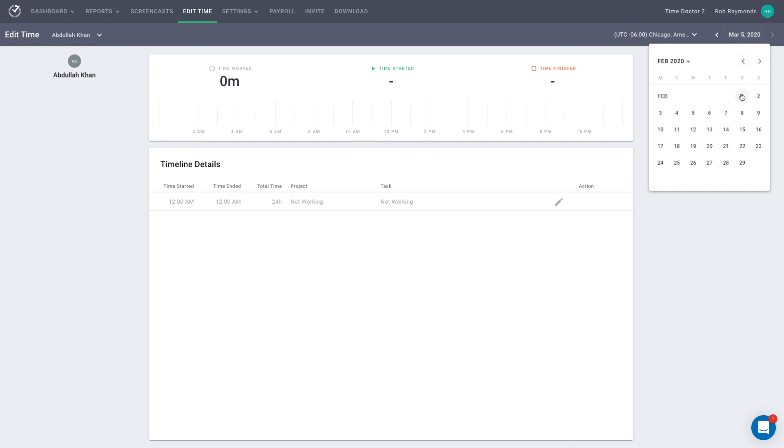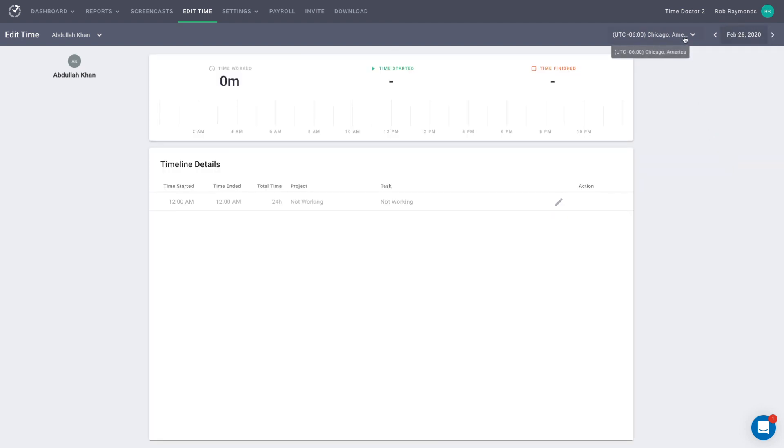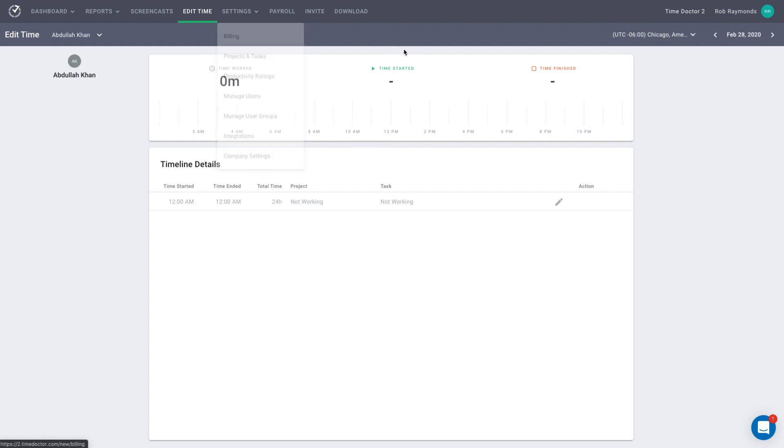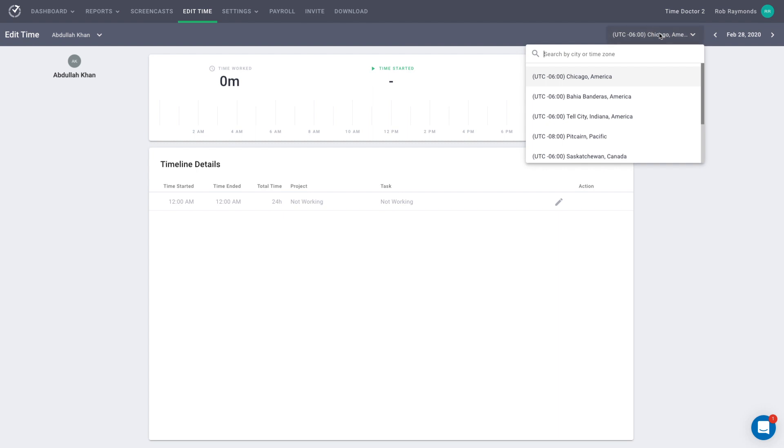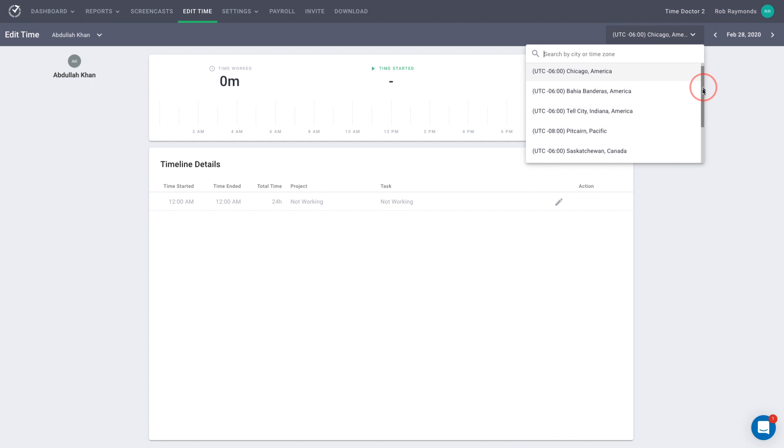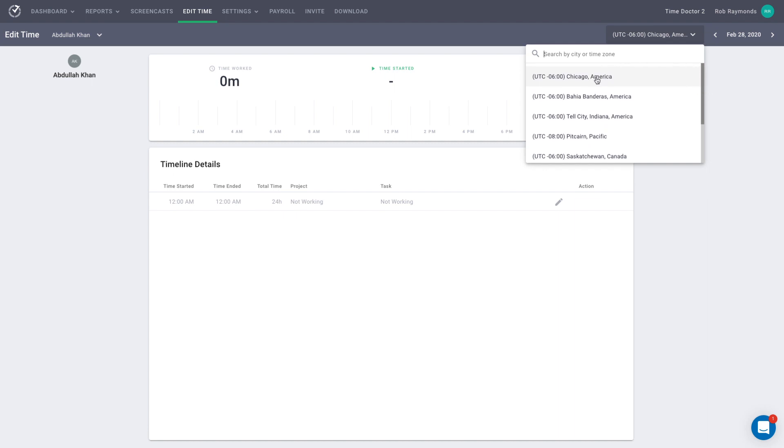In addition, you can also select which time zone you would like to use. By default, the company time zone will be selected, which is set in your company settings. But if you'd like to edit in your own time zone or that of another user, you can make that selection here. Please note, not all time zones are available. Only those that are set for your users, which can be found on your Manage Users page.